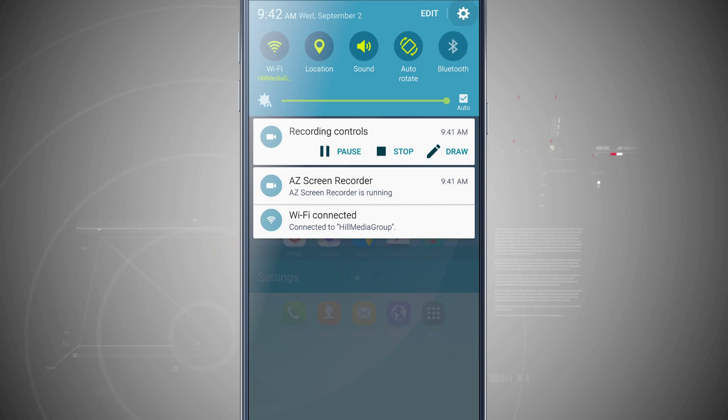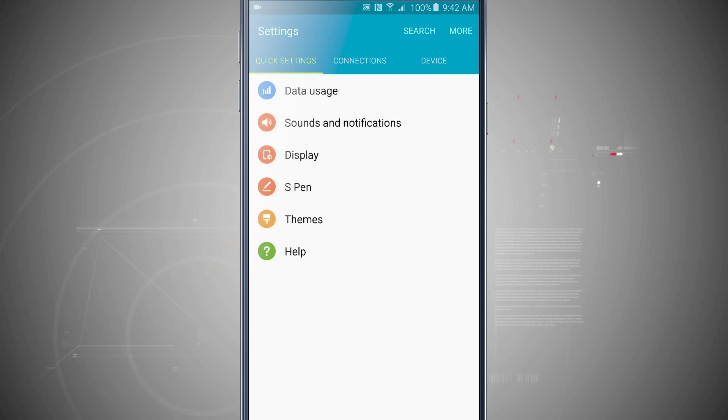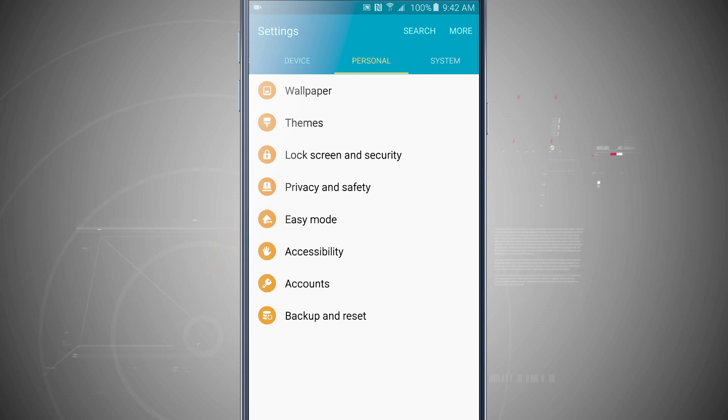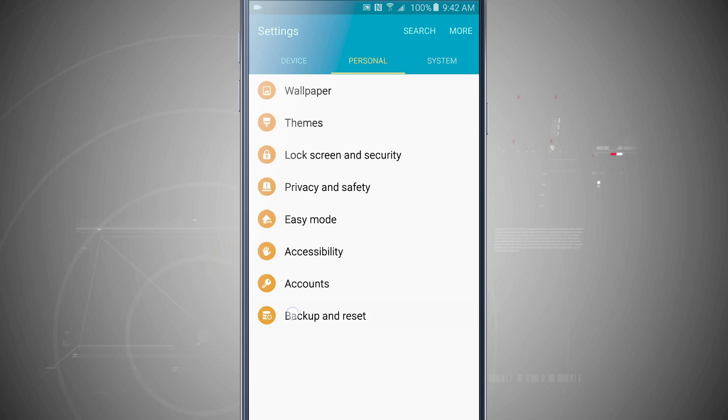Go ahead and come into your settings. We're going to swipe over to the personal page and then tap on backup and reset.